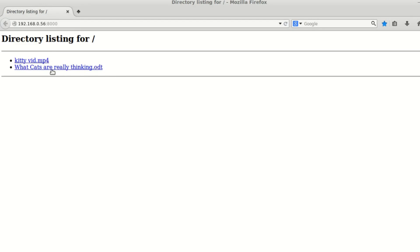And here's what we've got. We've got these, there's the two documents. There's my document for what cats are really thinking. And there's my video. And that's all we get. It automatically creates this little listing, which is pretty cool.